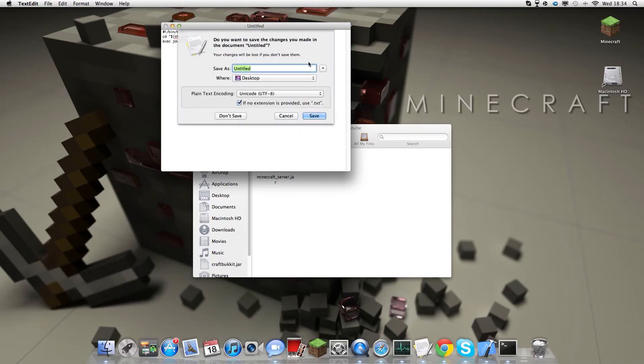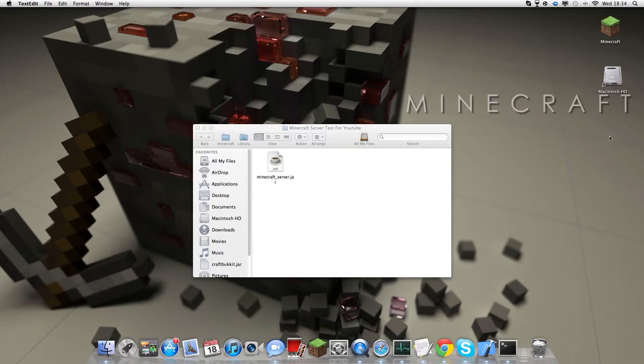Close it. It'll say would you like to save? You must have this document. Name it whatever you want, say that you just put dragon.